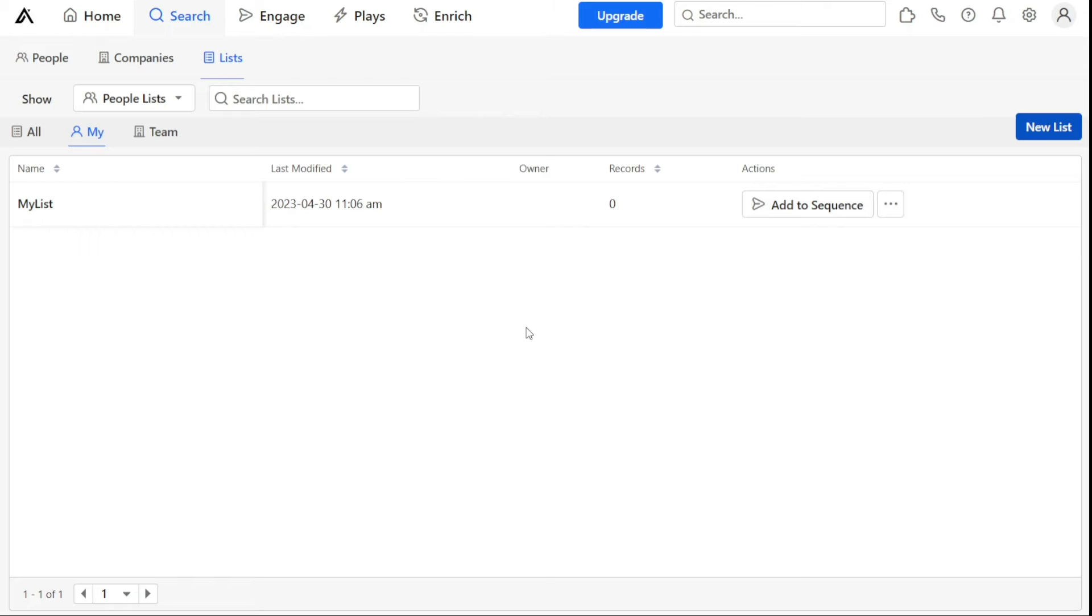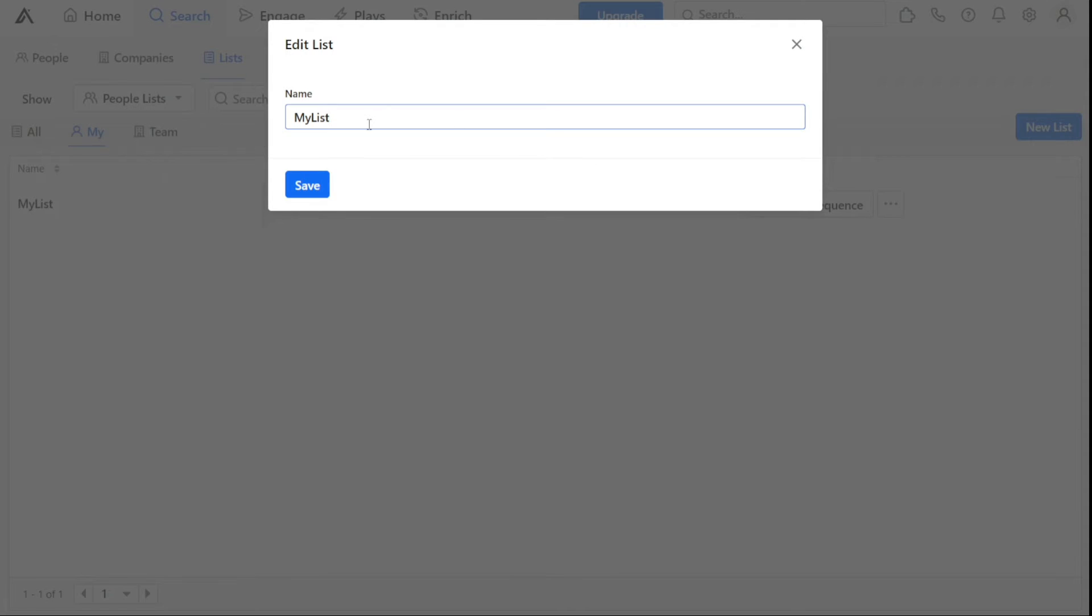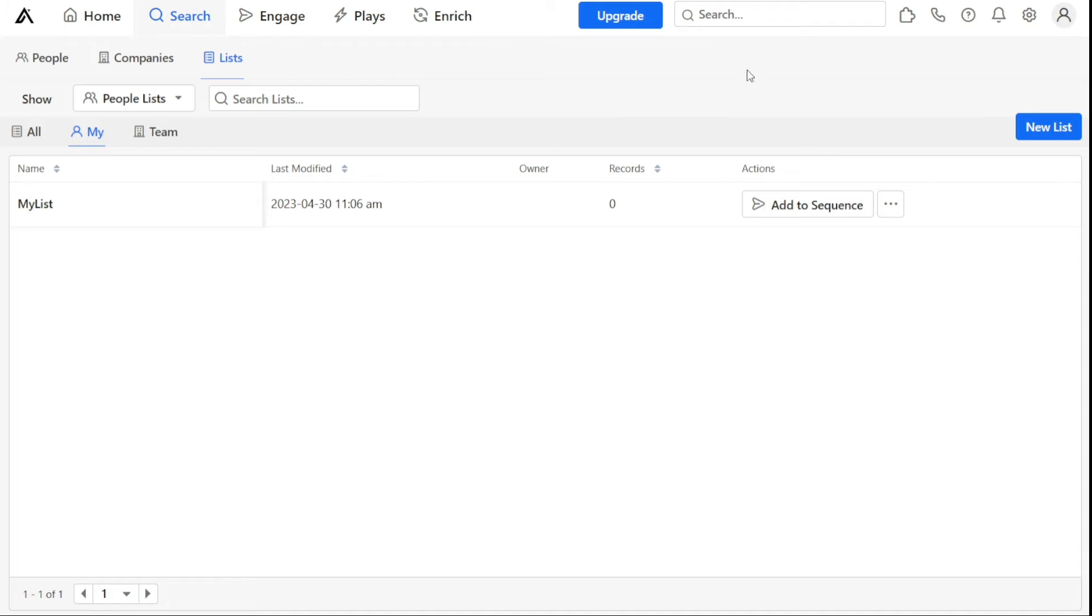From here, you can see all of your saved lists and select the one you want to view. If you want to edit an existing list, you can simply click on the three dots located under the Actions column. This will give you the option to edit the title of the list, making it easy to update.